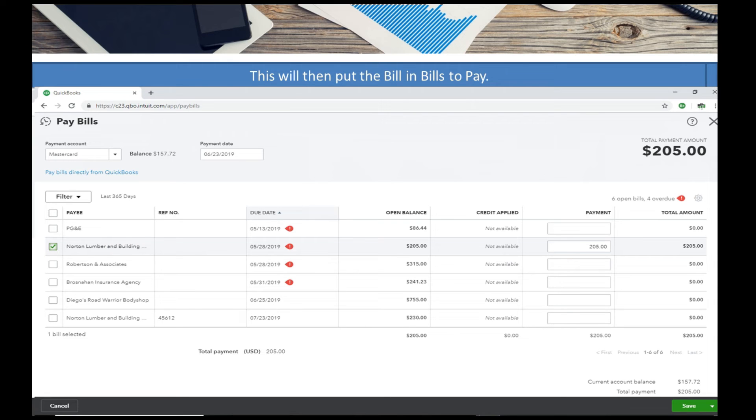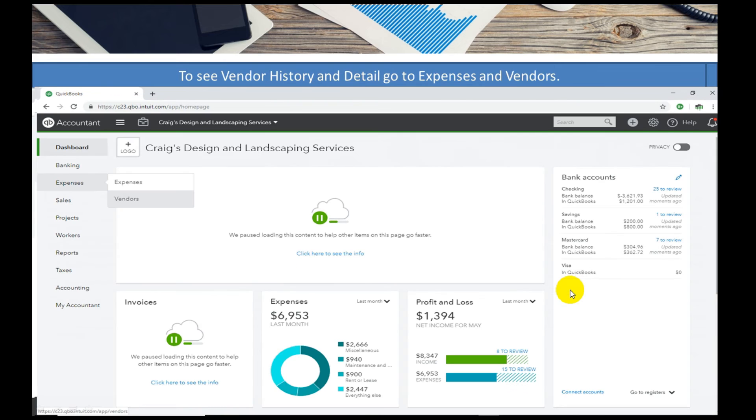And then the bill just is ready for you to pay just like all your other bills. Now we want to see a history of what we've done.